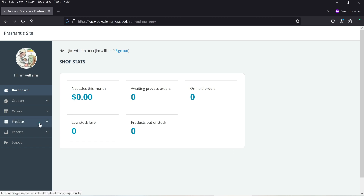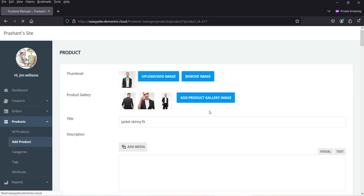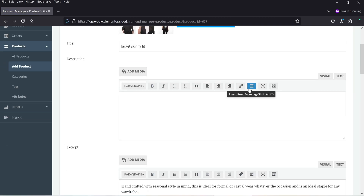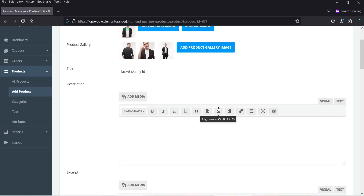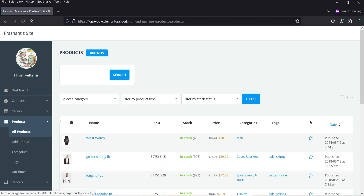Let's go to Products — it will show the list of all the products available. If I want to edit a product, I can simply go to Edit Product and edit the existing product from this option.